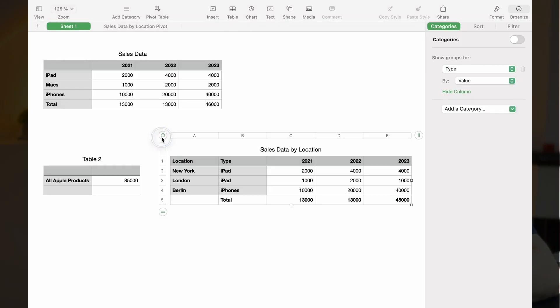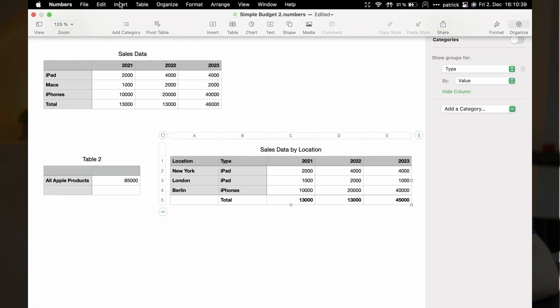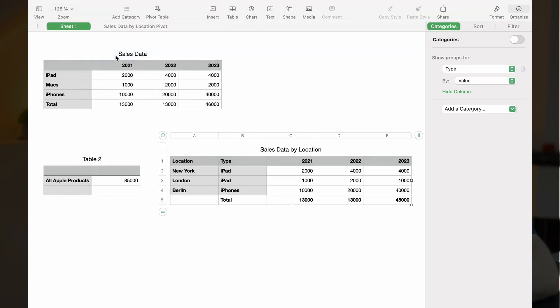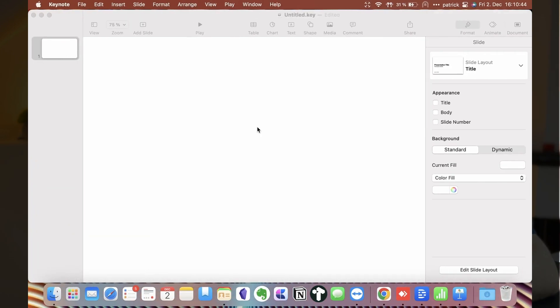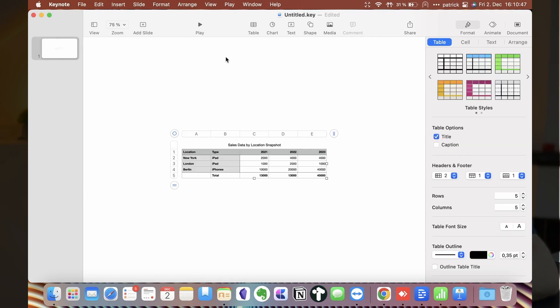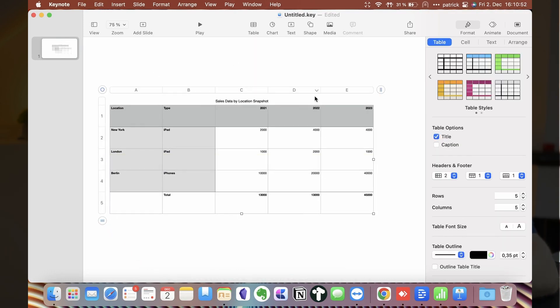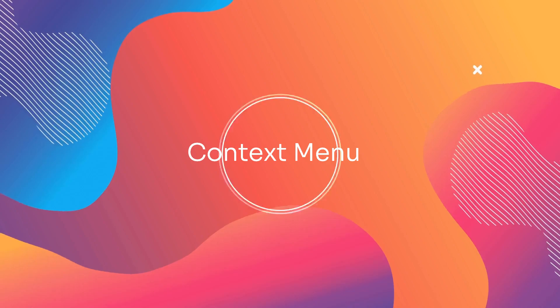How to create a snapshot? First, select the table. Second, in the Numbers menu bar, choose Edit Copy Snapshot. Third, paste the snapshot where you want it, such as in another sheet or another app, like for instance Keynote.